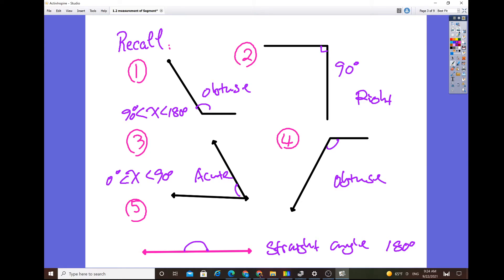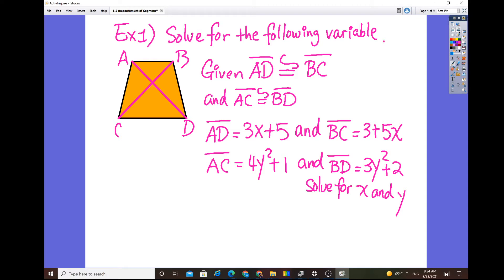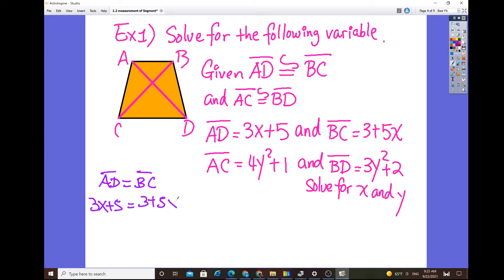Now let's solve for variables. Given a trapezoid where segment AD is congruent to segment BC, congruence means the line segments are equal in distance and have the same size. Since AD equals BC, we set 3x + 5 equal to 3 + 5x. Solving algebraically: 3x minus 5x gives negative 2x, and 3 minus 5 gives negative 2, so x equals 1.